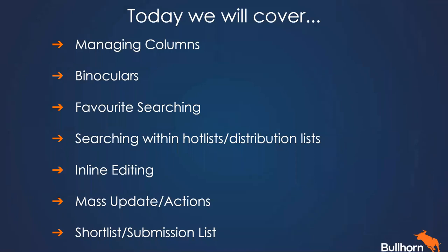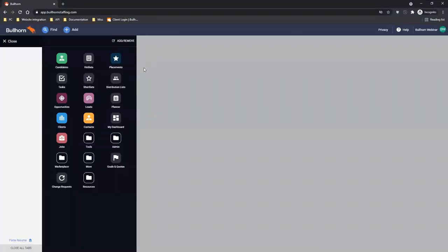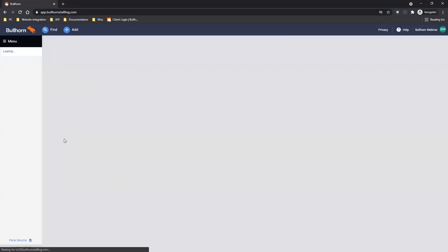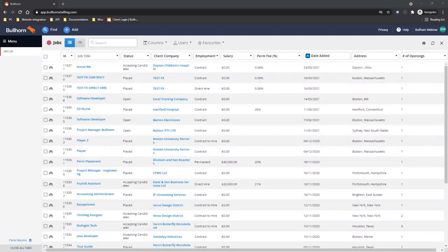First things first, I'm going to be opening Bullhorn and heading to my job list view. I'm going to click menu and here you can see your list view. You've got candidates with that nice green color, but I'm going to open the jobs first of all and we'll come back to the candidate list view later. The list view is where you would go to see all of the records of that specific entity, so because I'm in the job list view this is where I can see all of my jobs in the system.